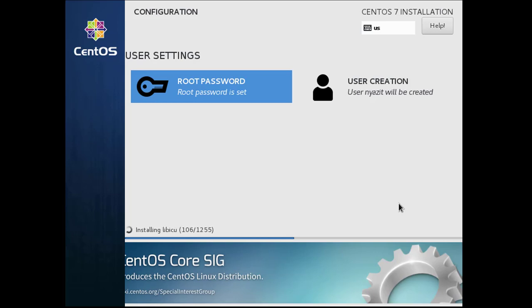You have to wait about 10 minutes to 15 minutes for the installation.